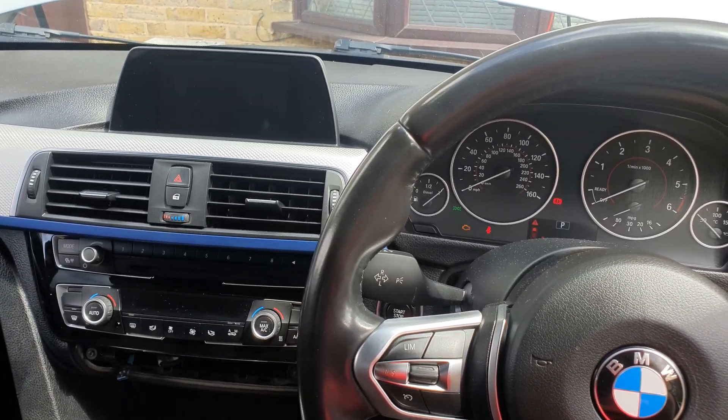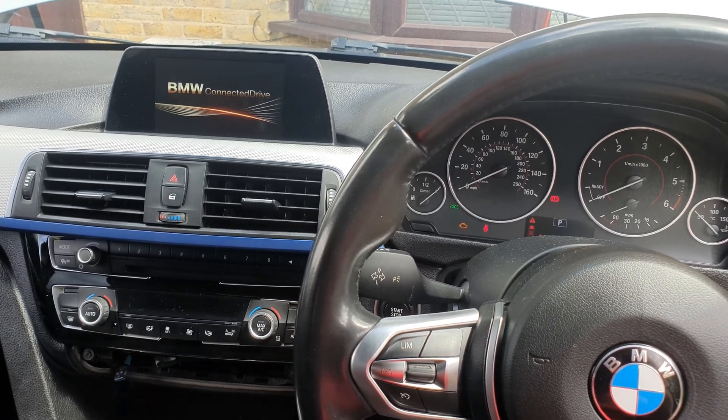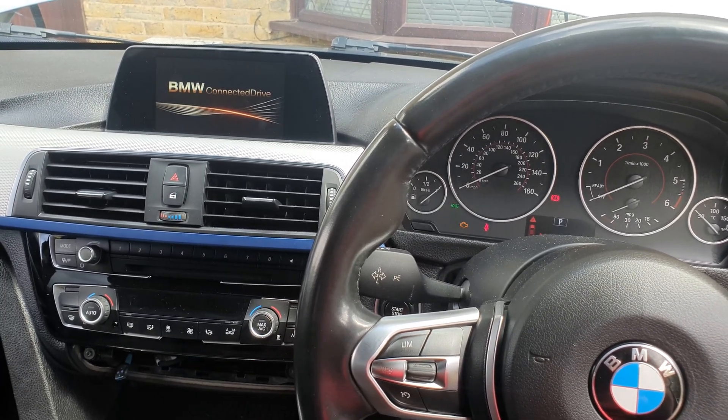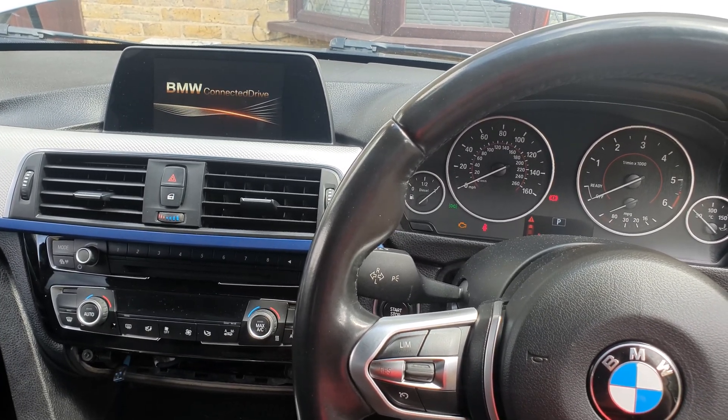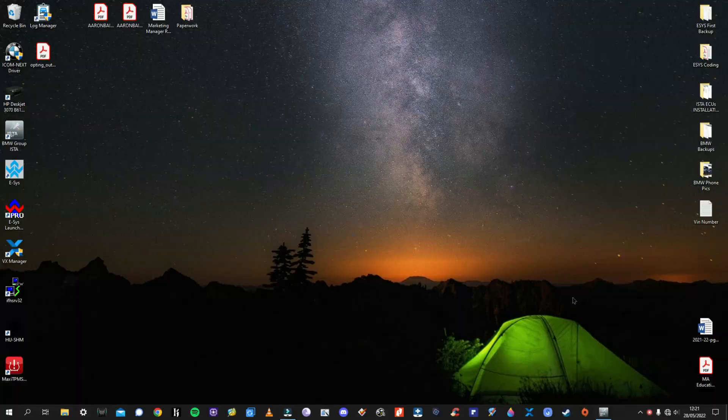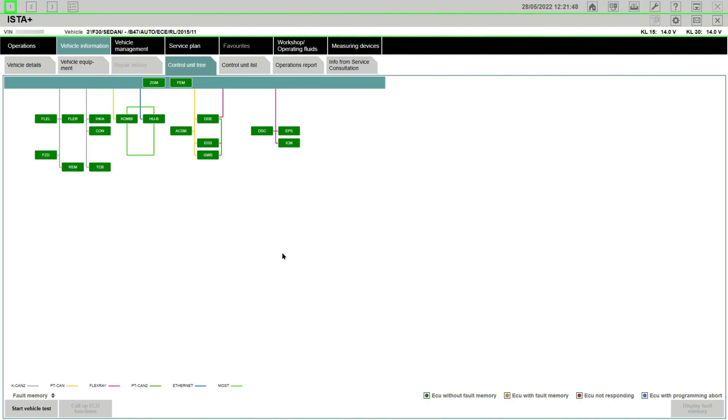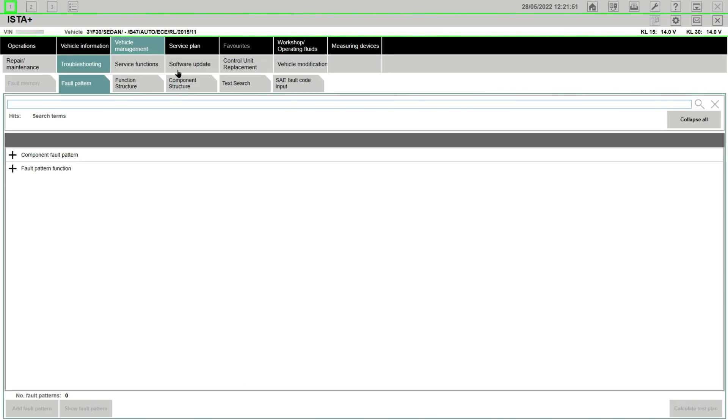If you go to a BMW dealer with this problem with your car under warranty, they will simply update the system and solve the problem. If you don't have a warranty, they will ask you for a head unit replacement which costs around 2,300 pounds.